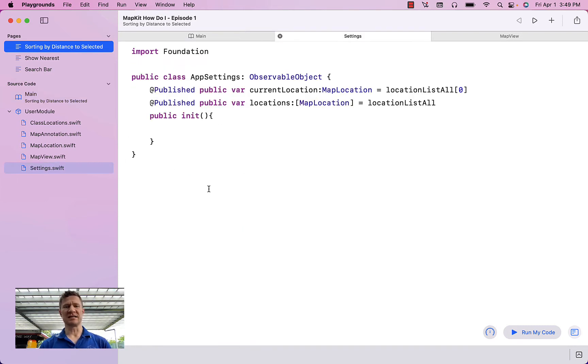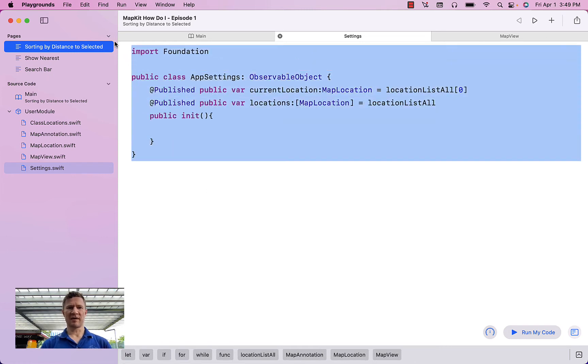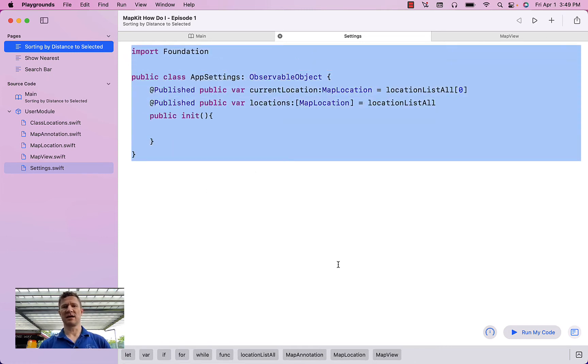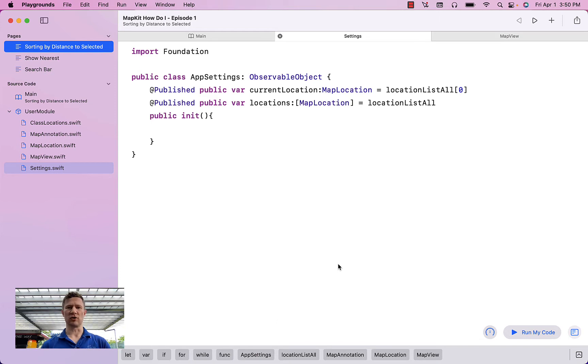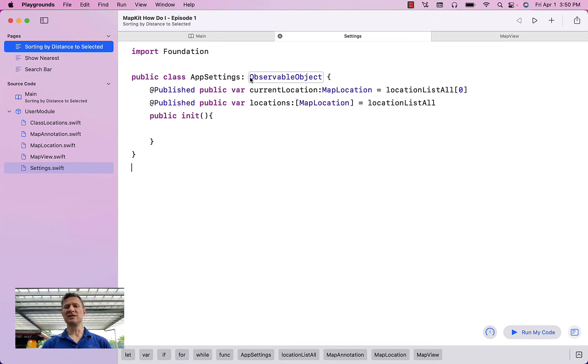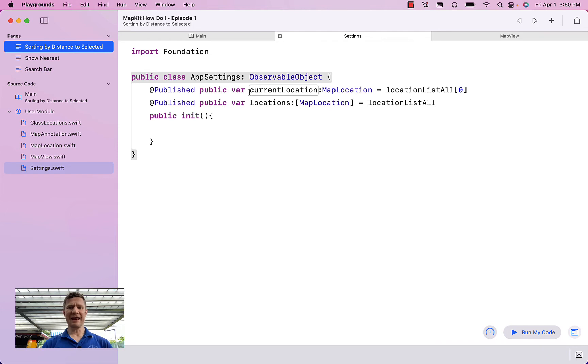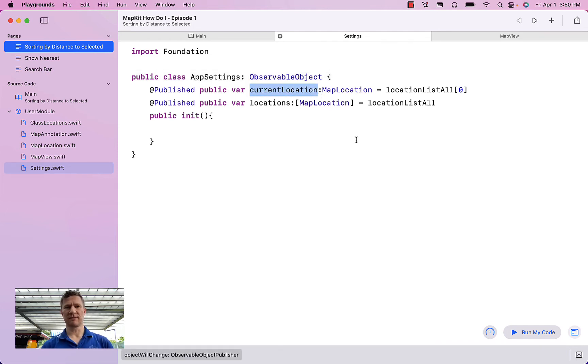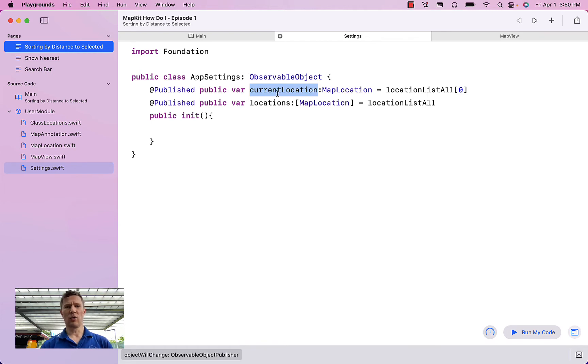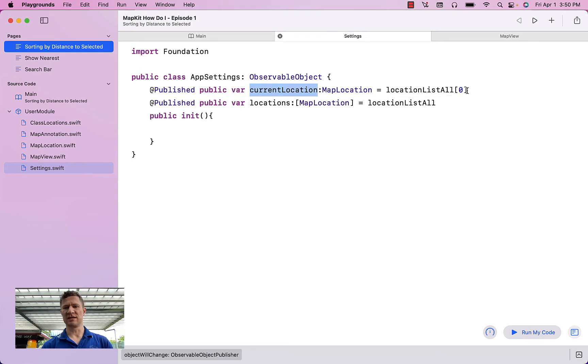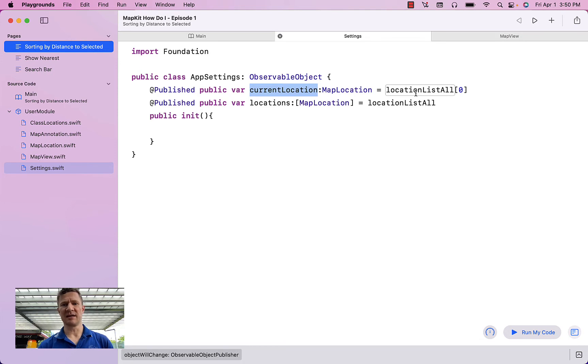The first change is this settings.swift file, and so I've added this to take advantage of some features that are built into the newest version of iOS and macOS. These changes make it so that any element of my app that depends on current location is going to get an update automatically when the value of current location changes. You can currently see that current location is the first element of my list, and so anything that depends on that is going to get an automatic update.